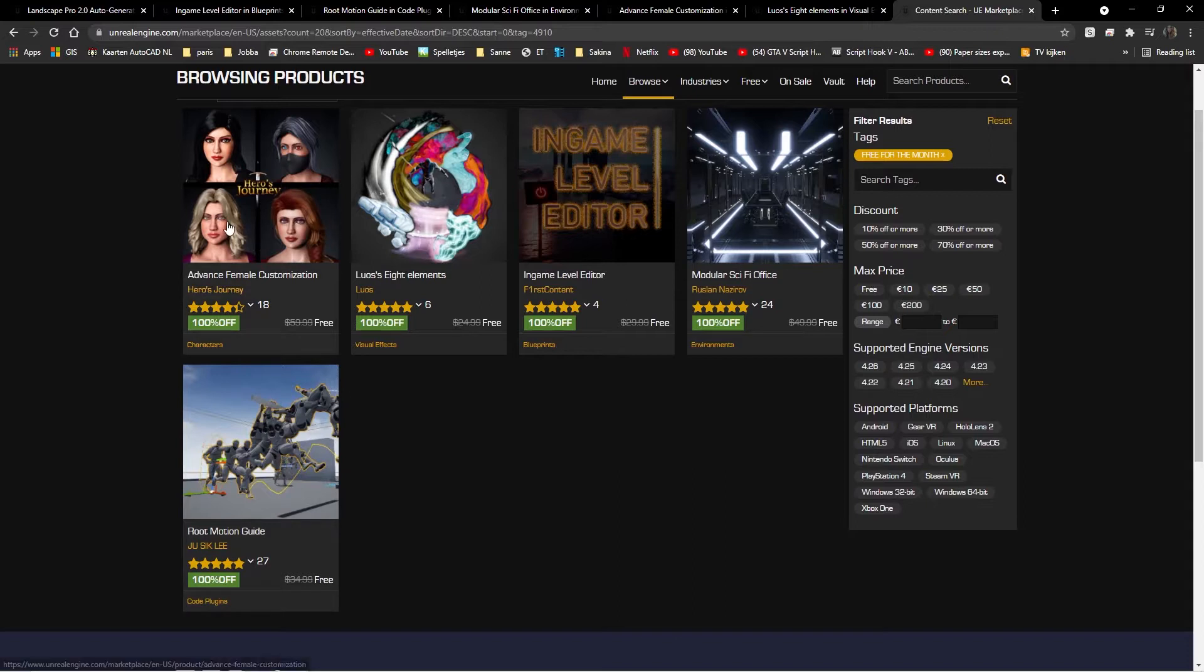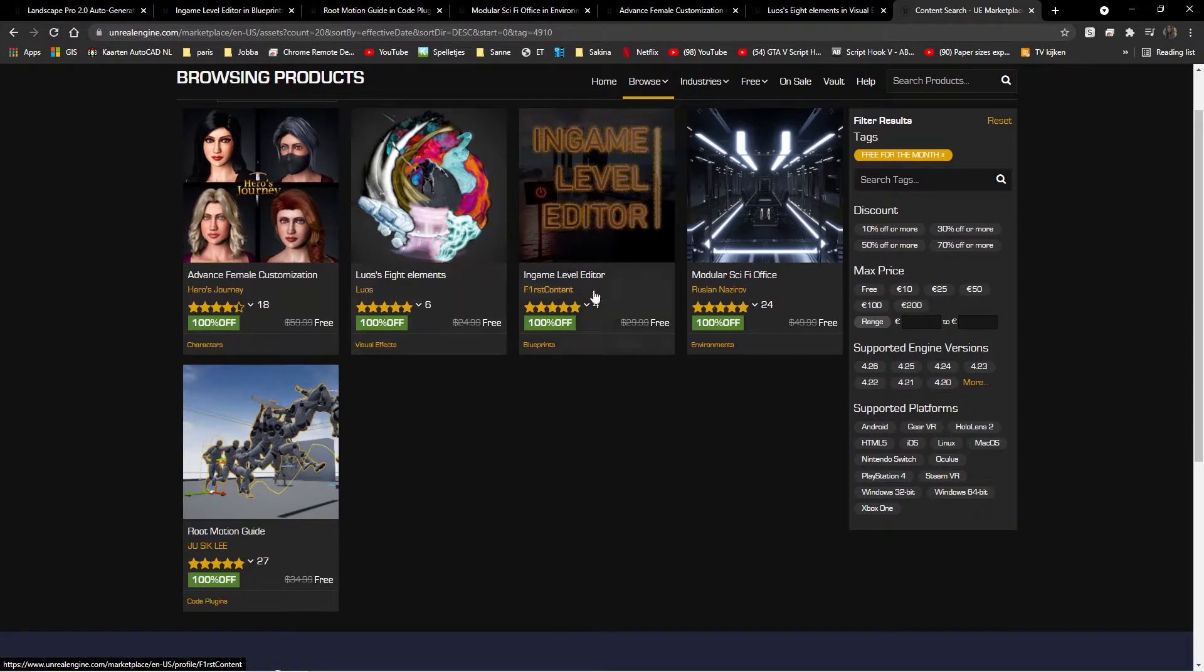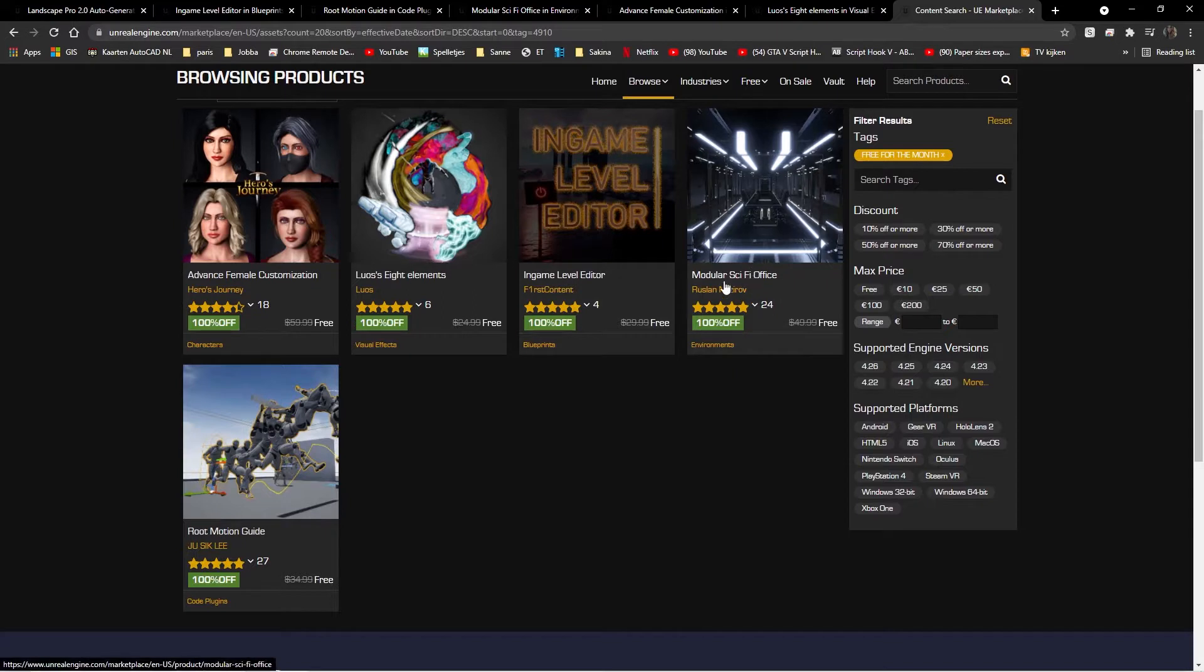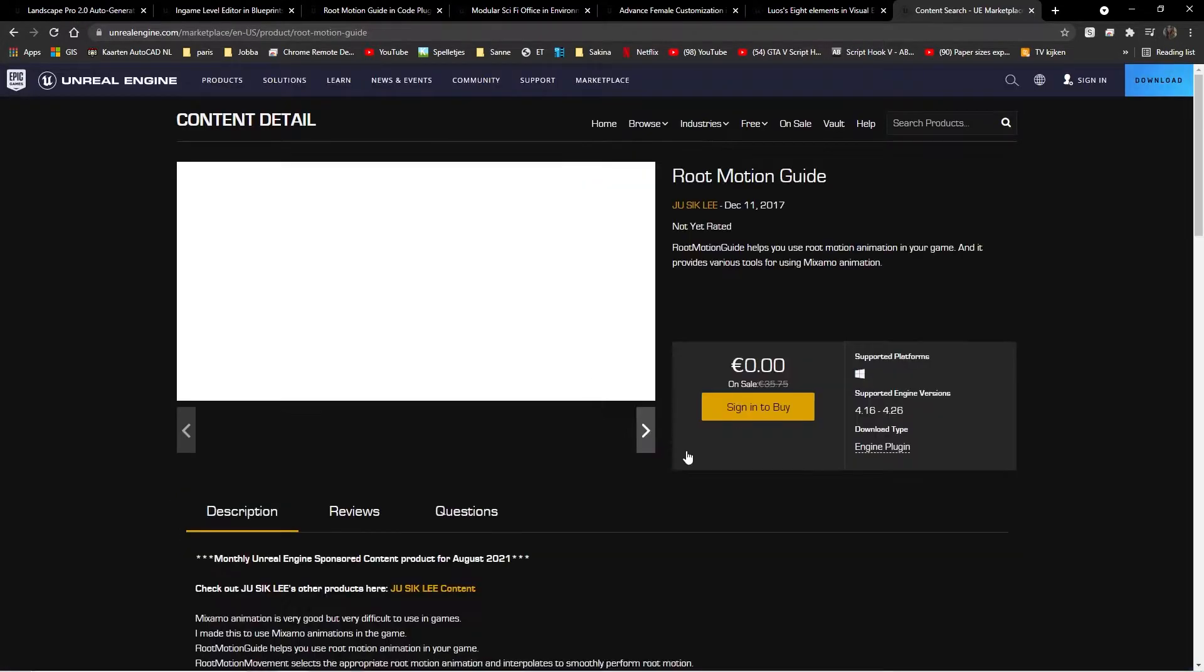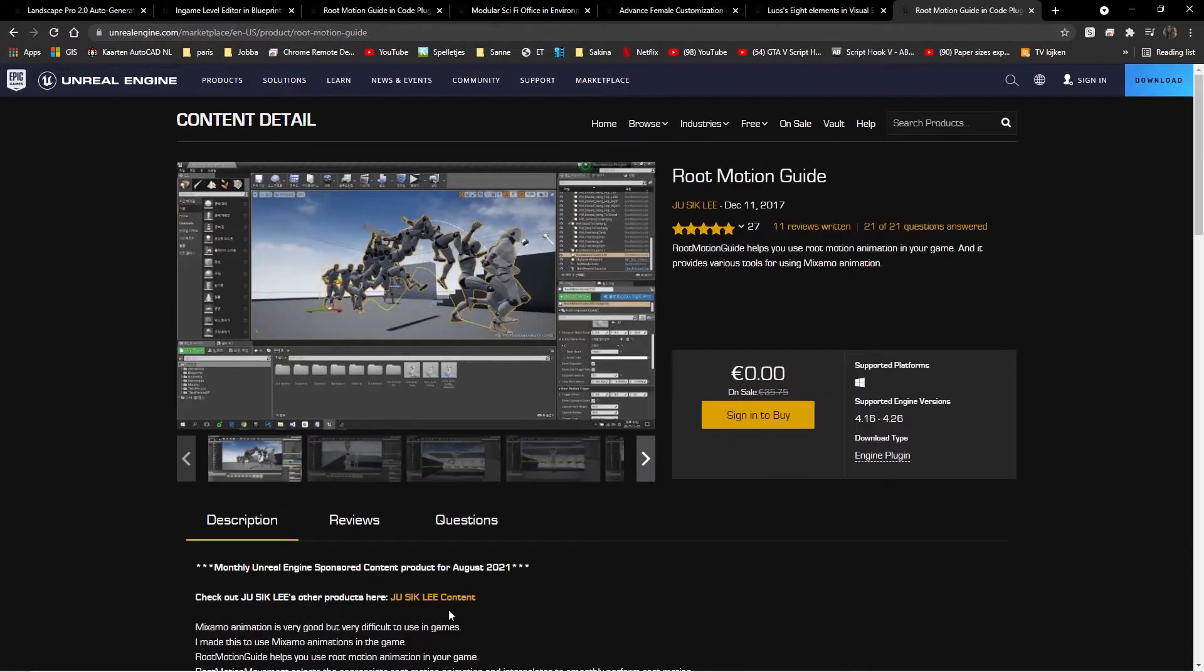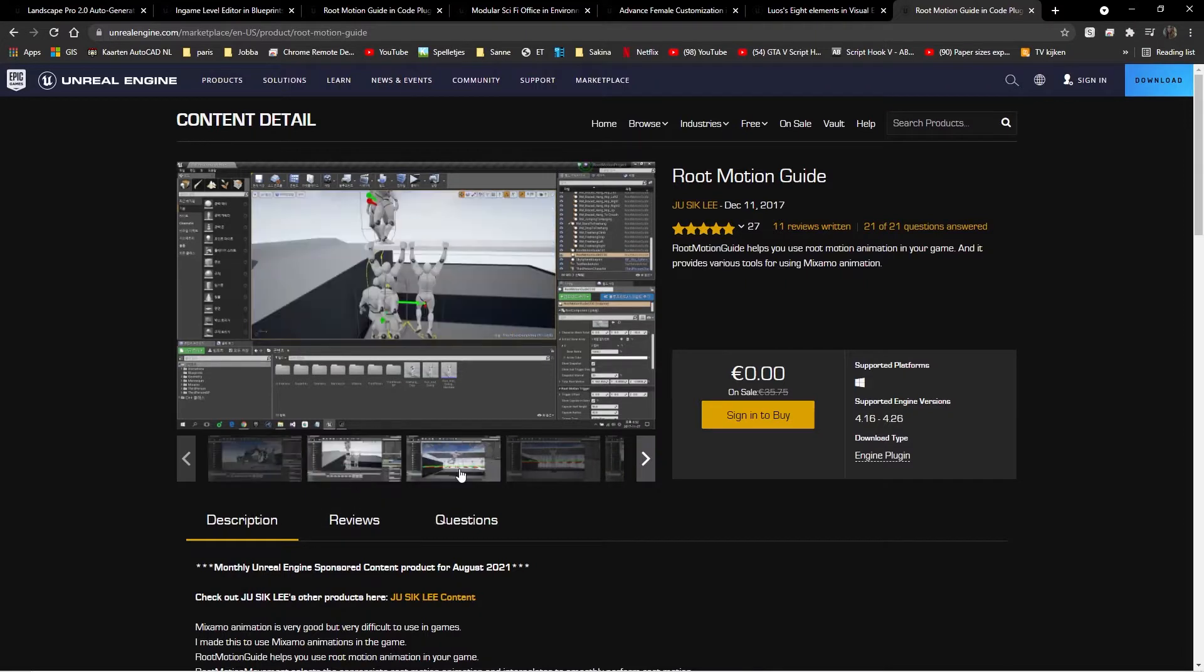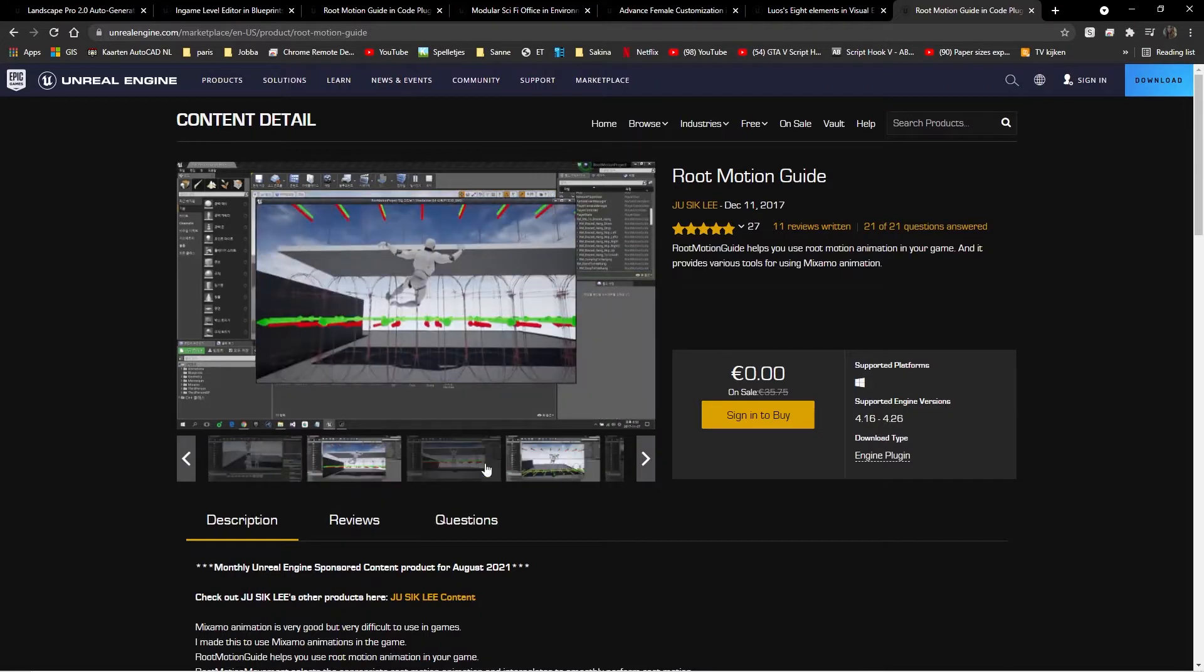These are the free for the month packs. It's the advanced female customization pack, the eight elements, the in-game level editor, the modular sci-fi office, and the root motion guide. And the root motion guide is a plugin, I think.